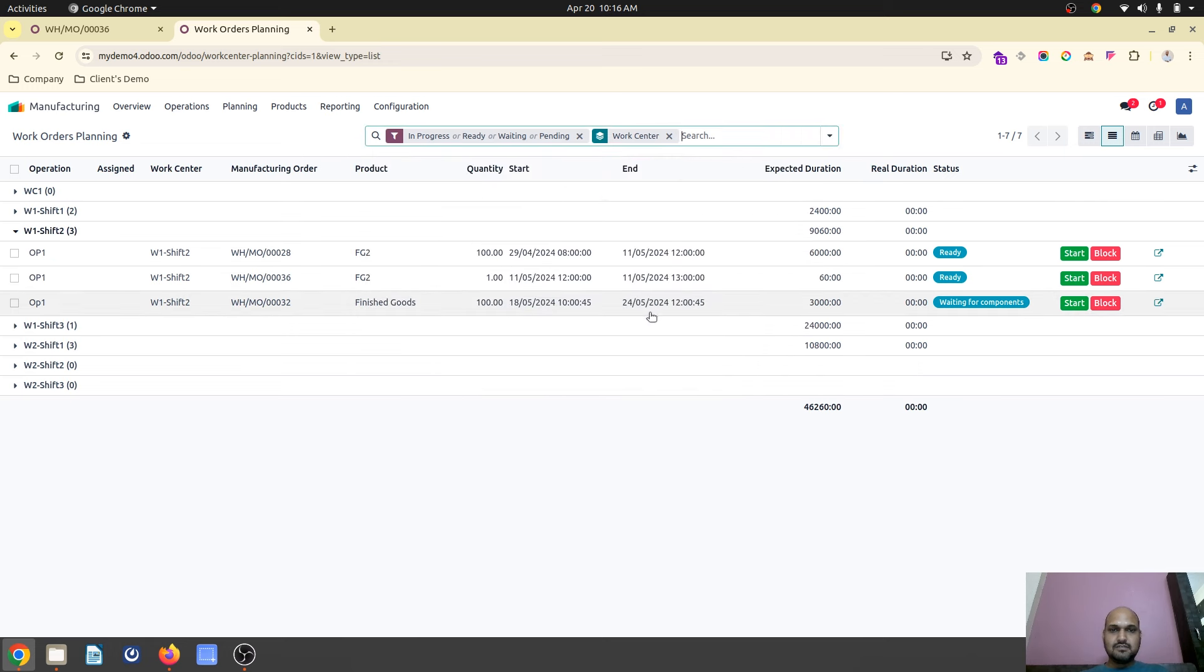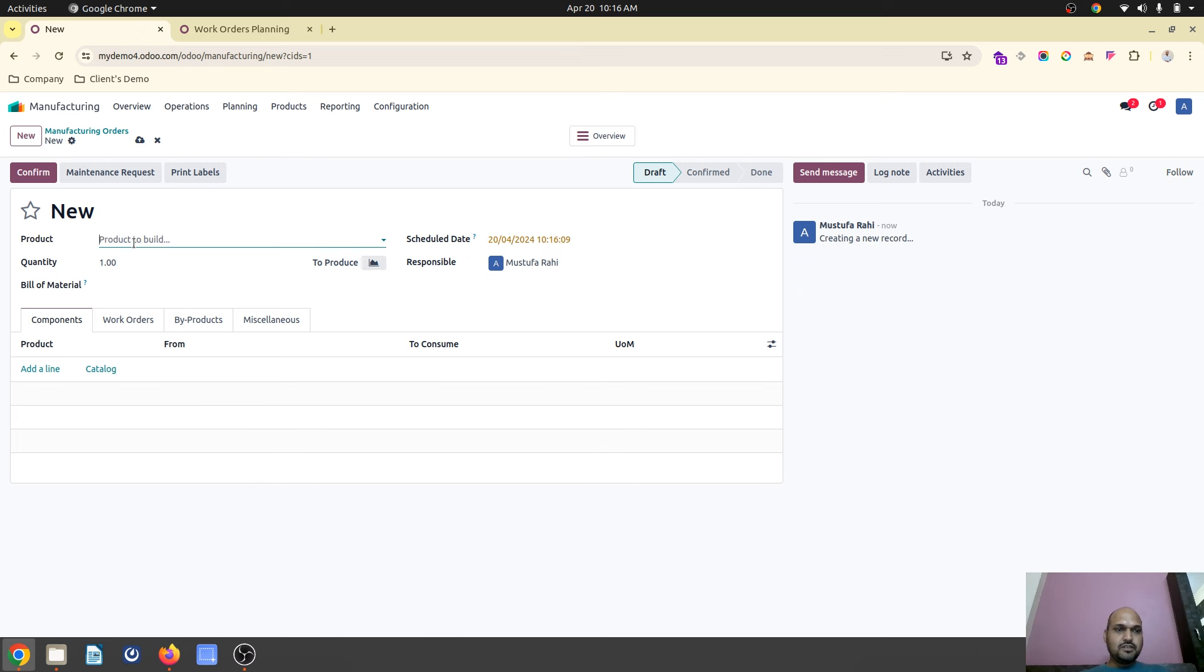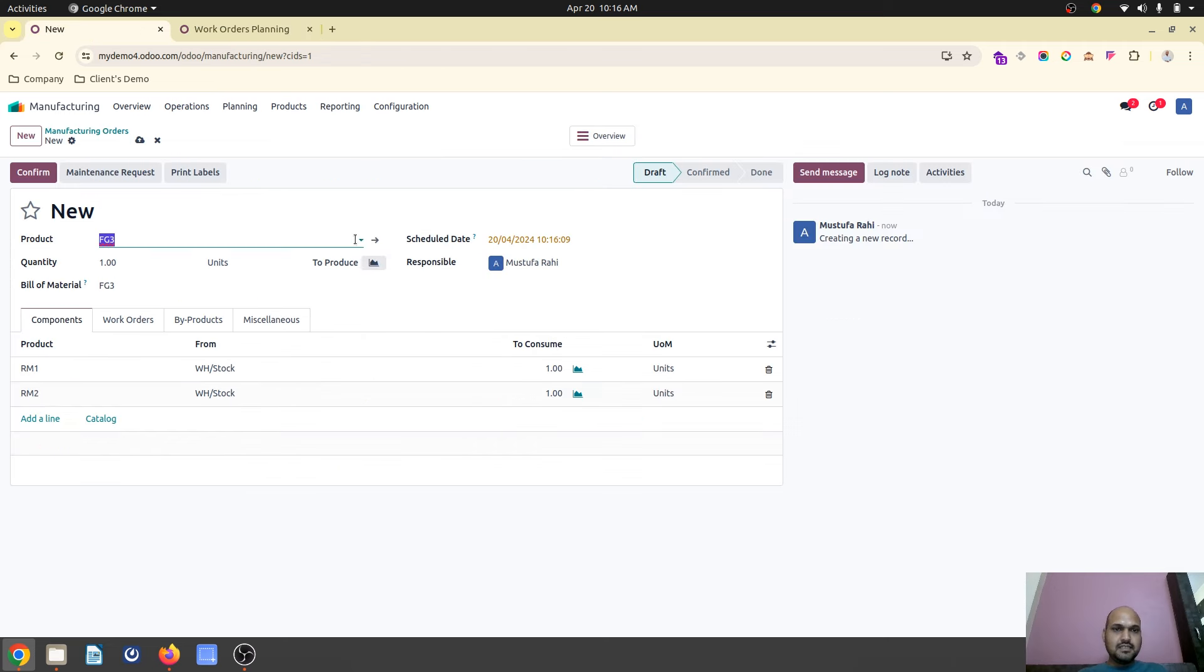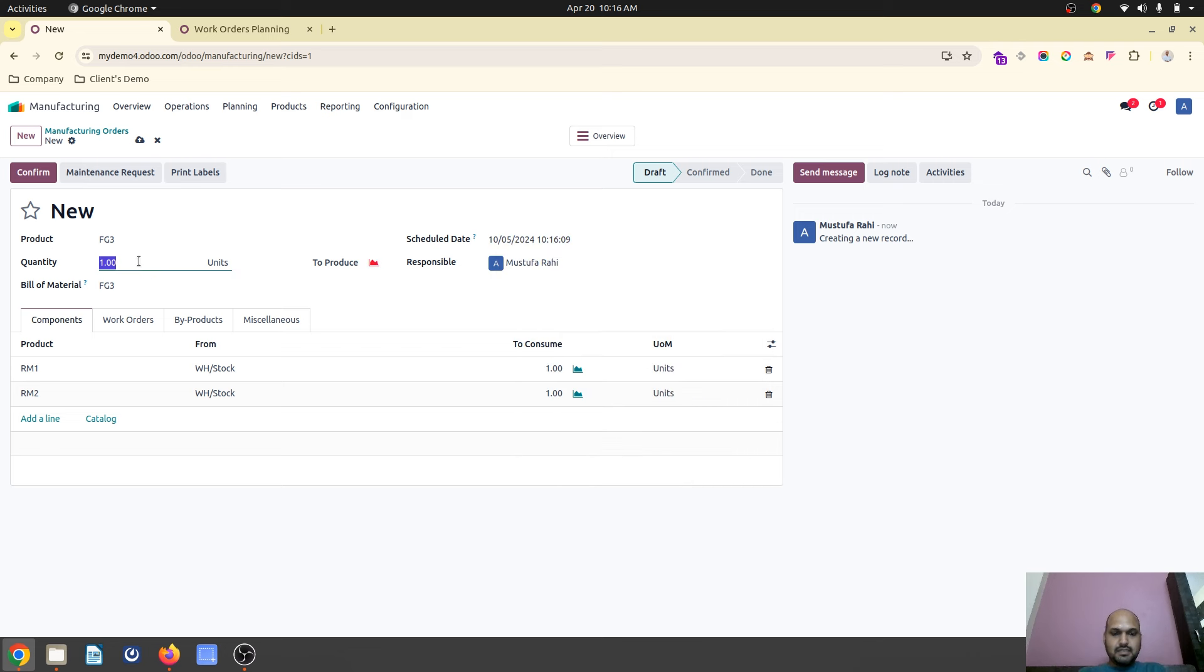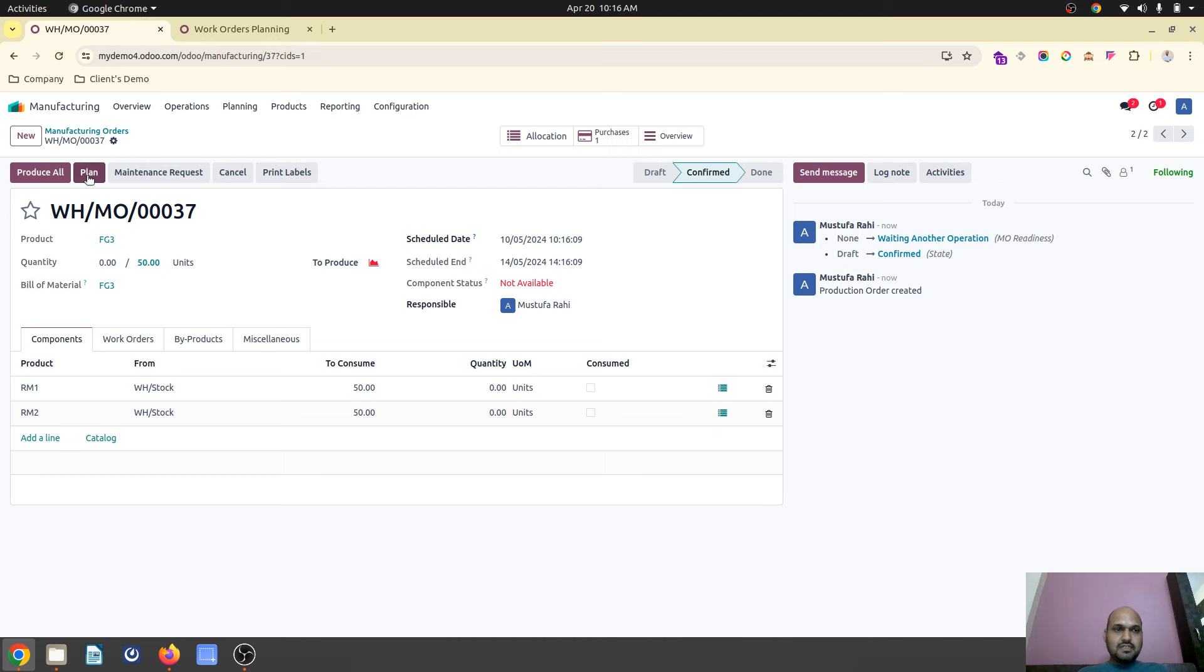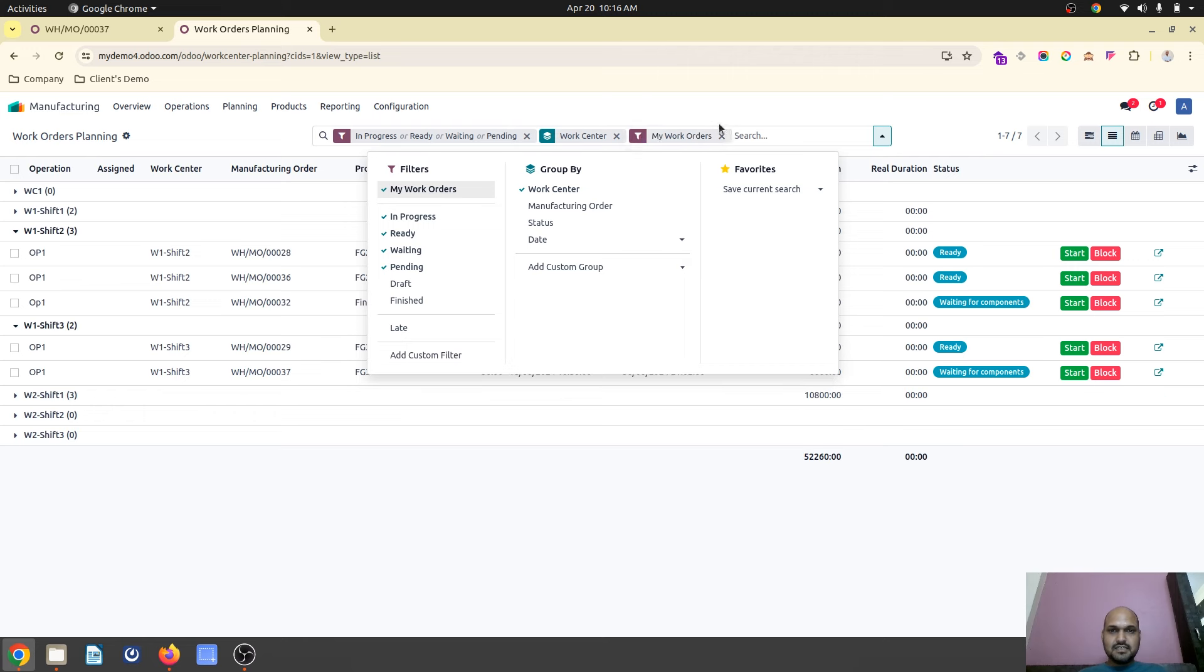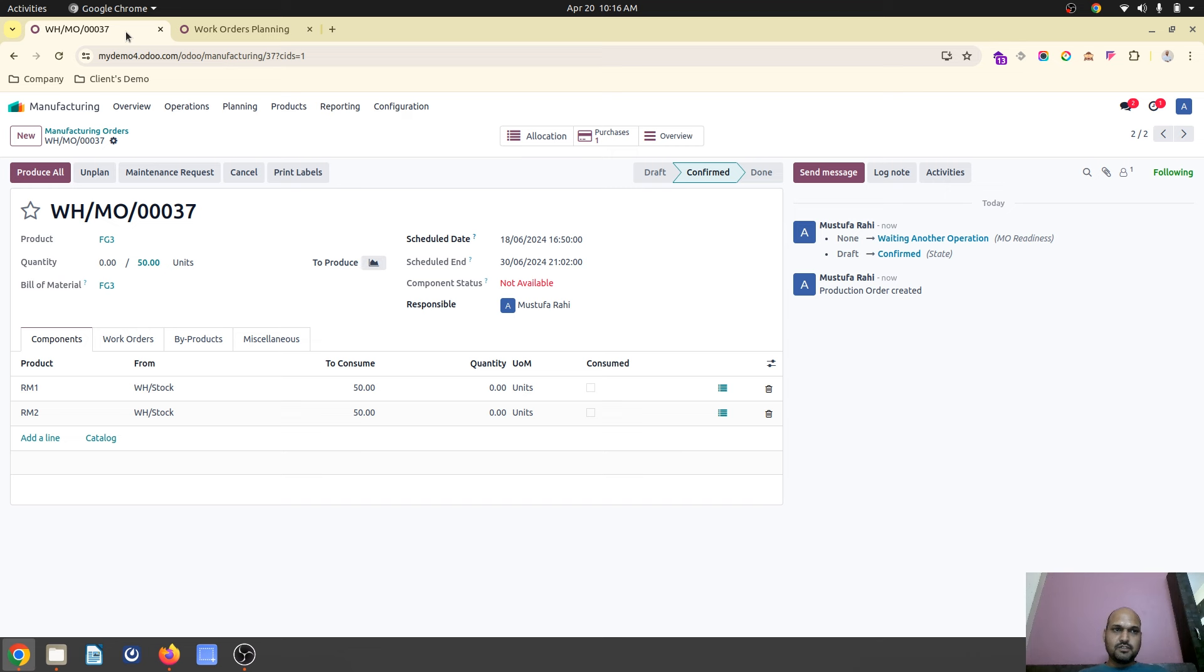Now, if I'm going to plan FG3, so over here FG3 is already planned between 29th April to 18th May. So if I want somewhere around 10th May, maybe 50 units, and I confirm. But as soon as I click on plan, it will always plan after 18th May based on my work center availability. So see, at 16:50 hours it is ending the previous order, and then for new 50 units, restarting. And then waiting for components is always there because I'm making make to order purchase for raw materials.